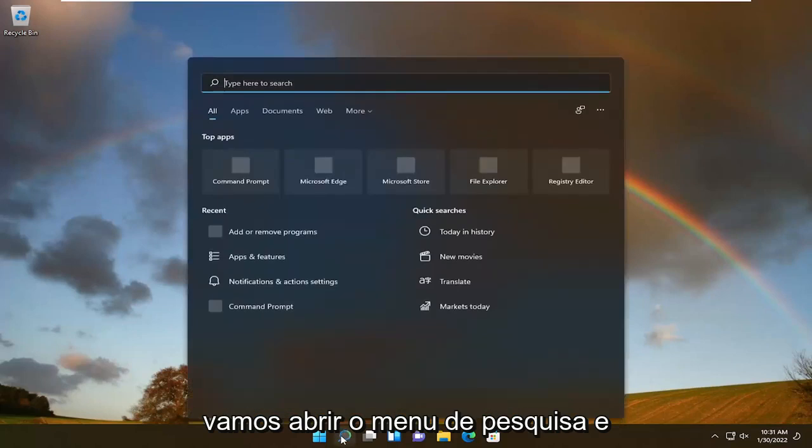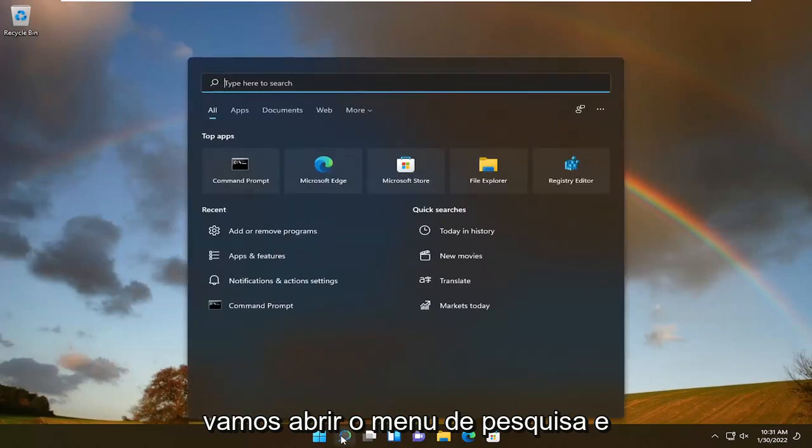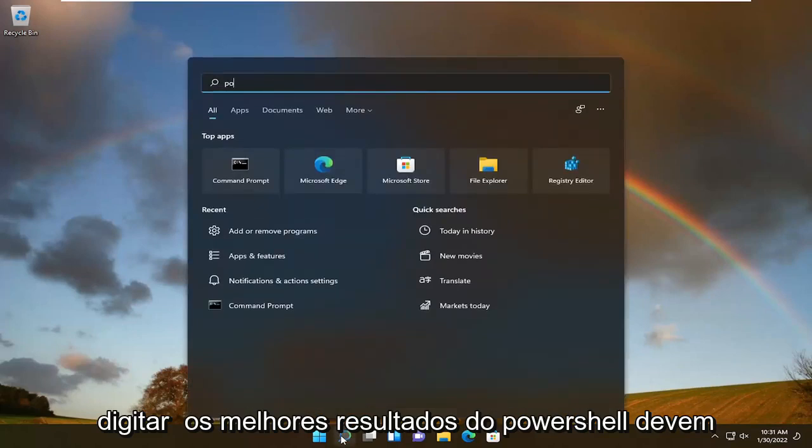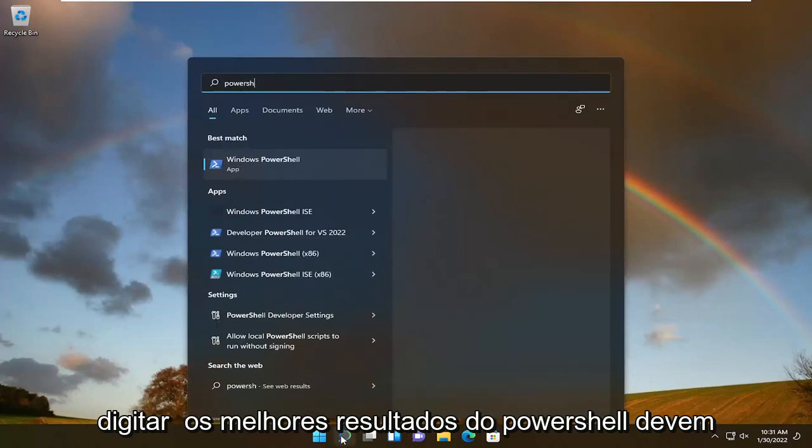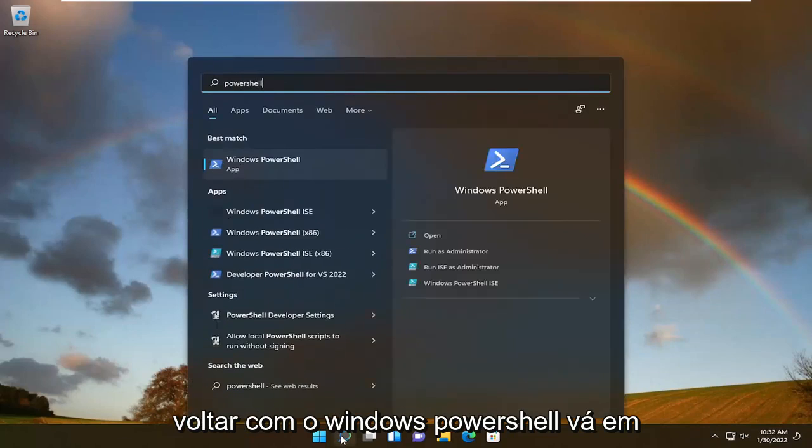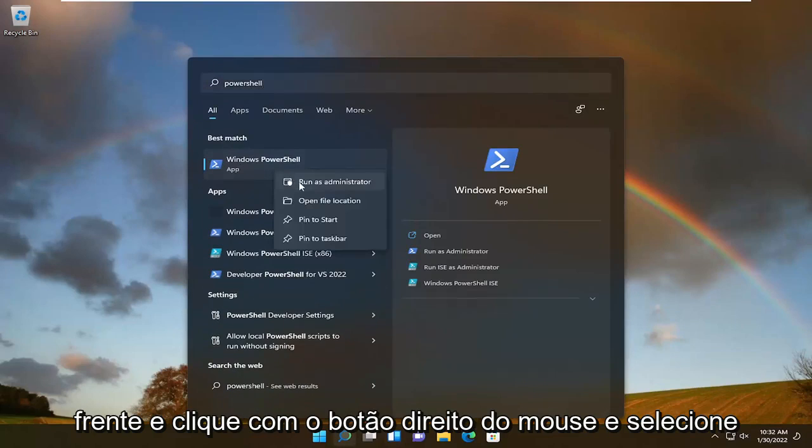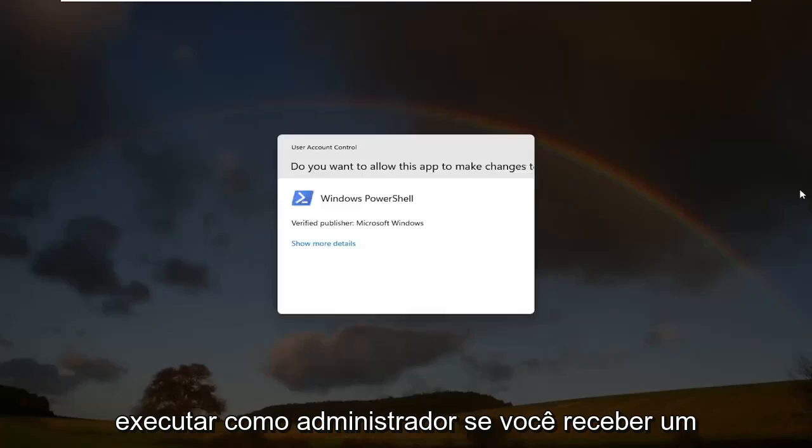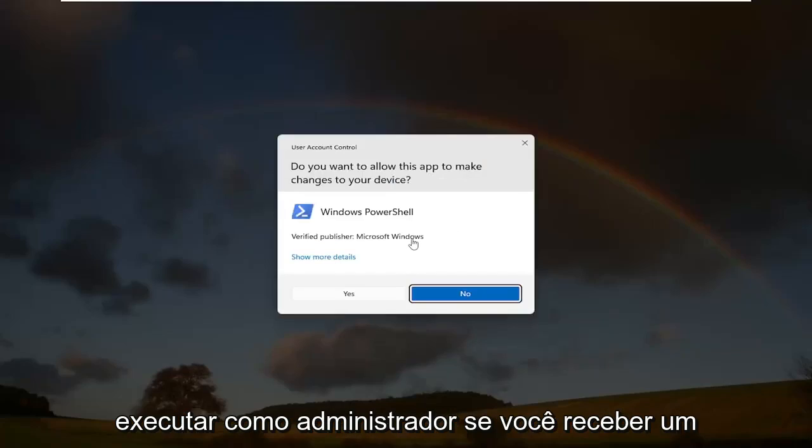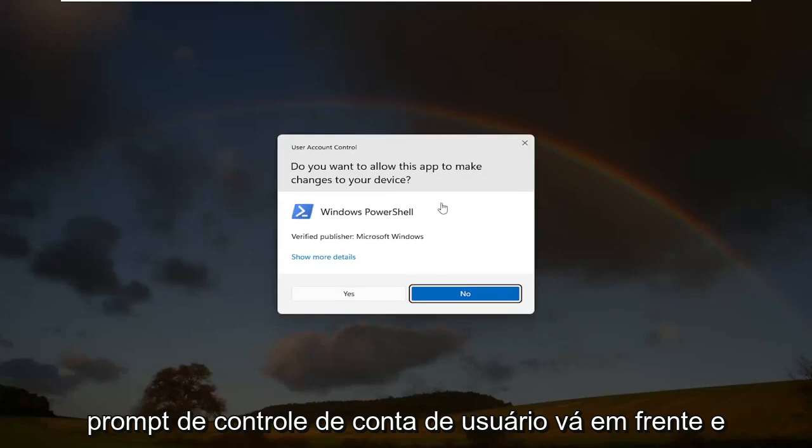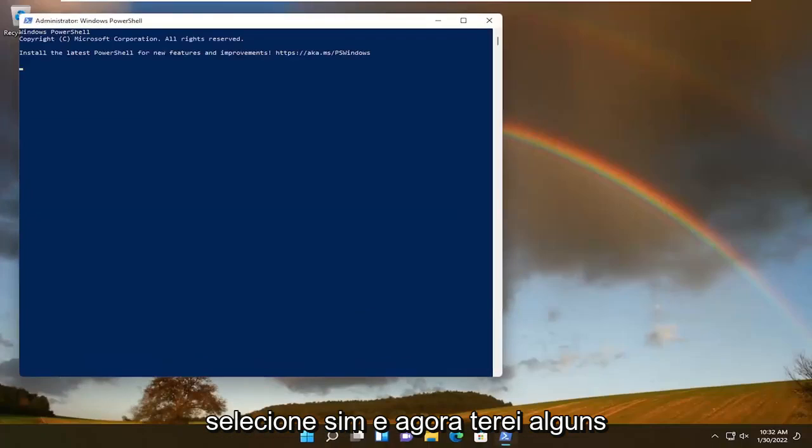In order to do that, we're going to open up the search menu and type in PowerShell. Best result should come back with Windows PowerShell. Right click on that and select Run as Administrator. If you receive a user account control prompt, select Yes.